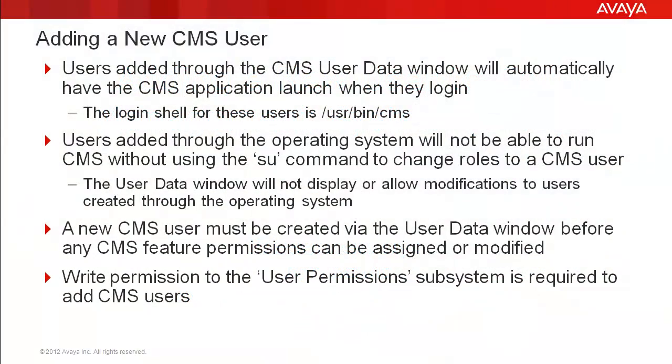First, I'll go over some details about adding a CMS user. Then I will demonstrate adding a new user to a lab CMS system.